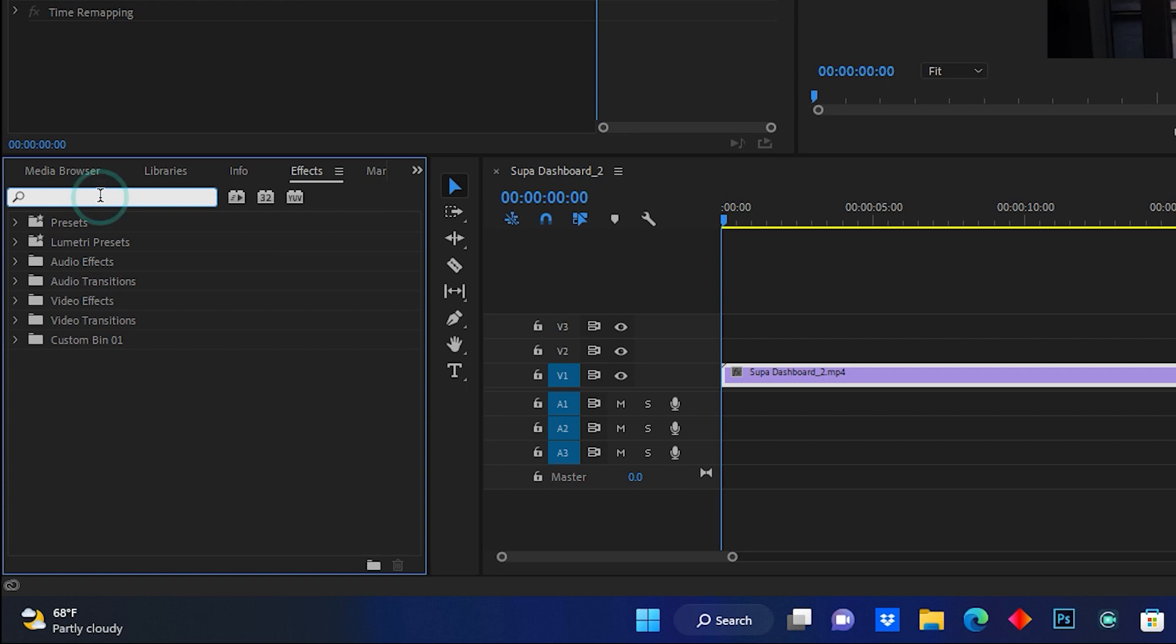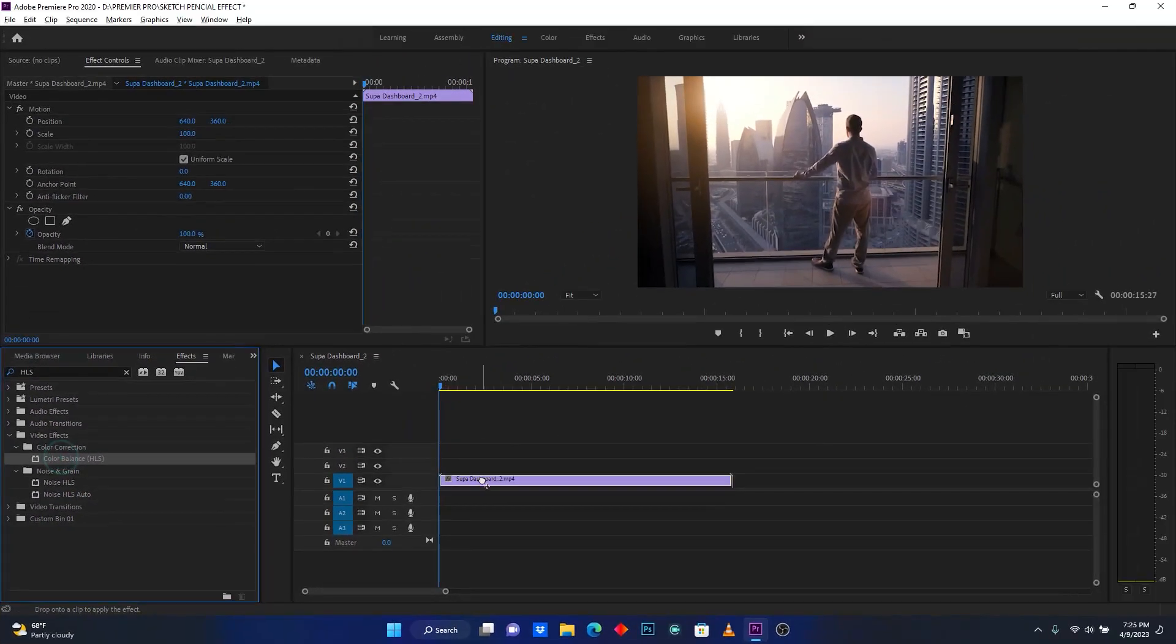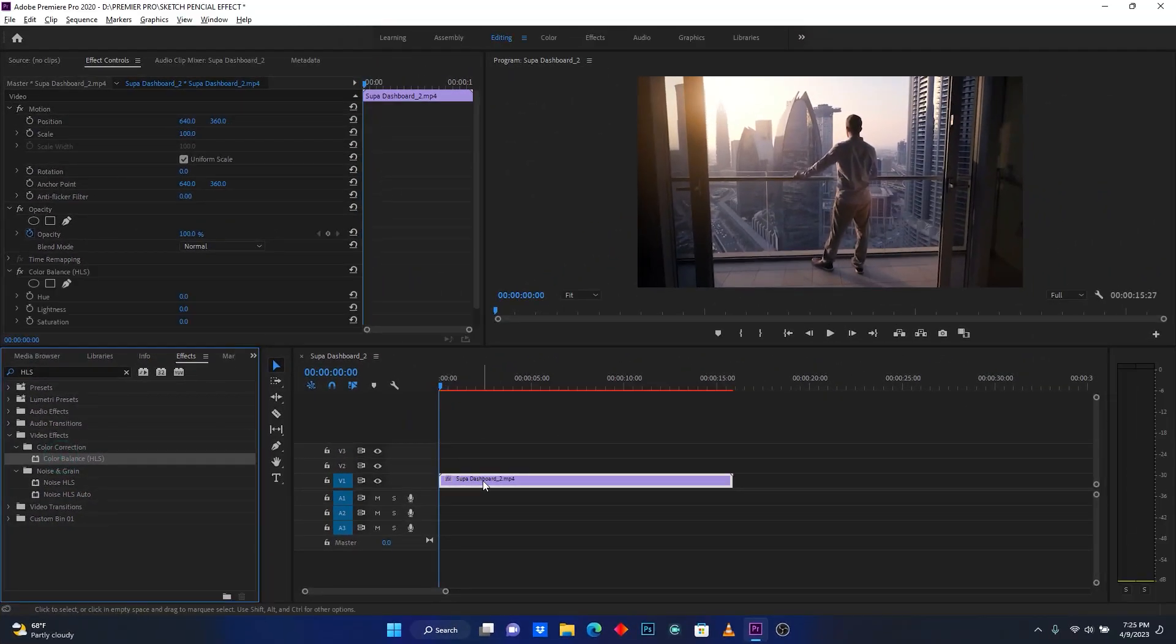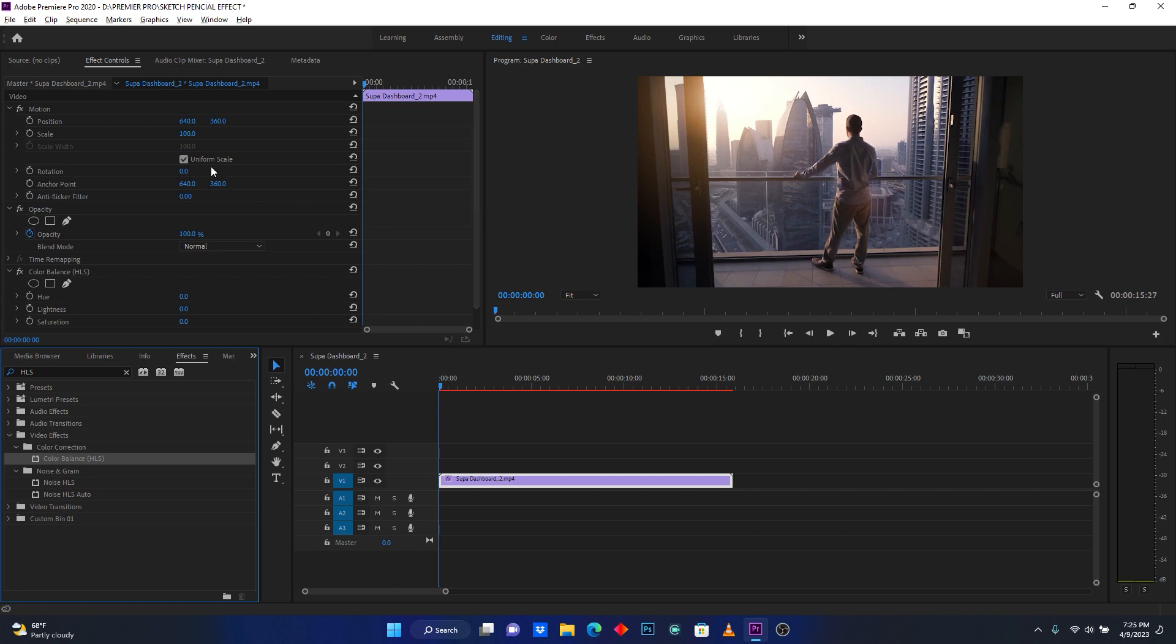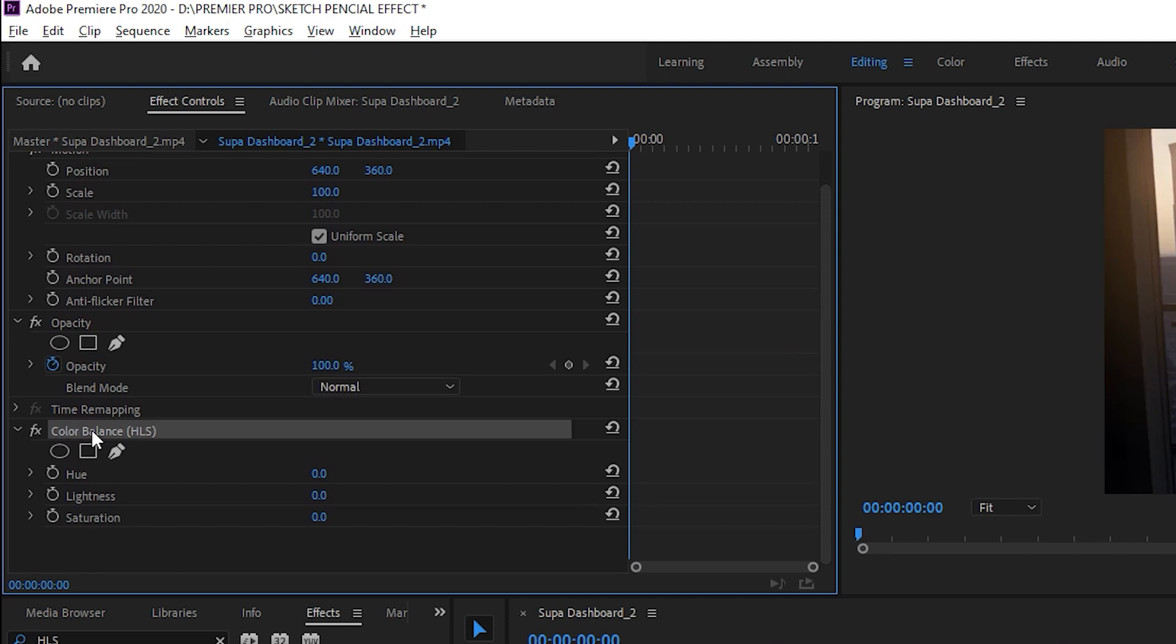Search for the effect called HLS. This is in color balance. Drag your color balance and drop it into your video clip. Now come here to effect control to see your effect settings.